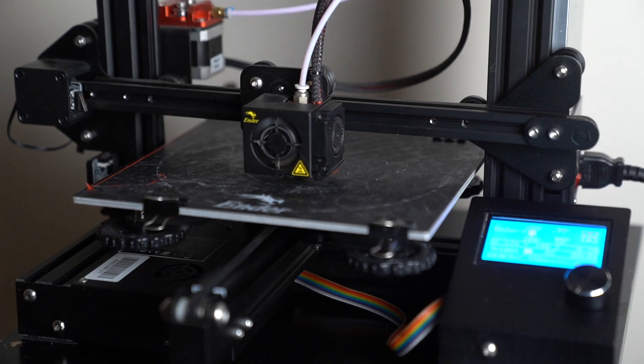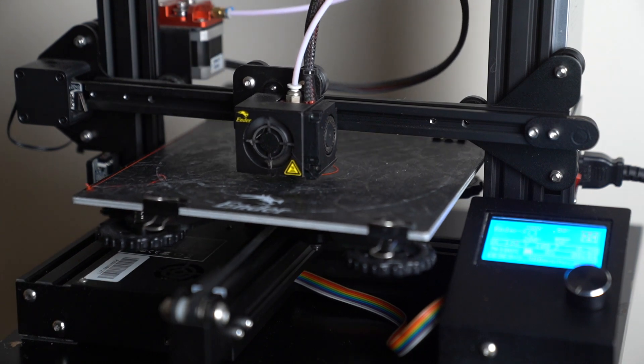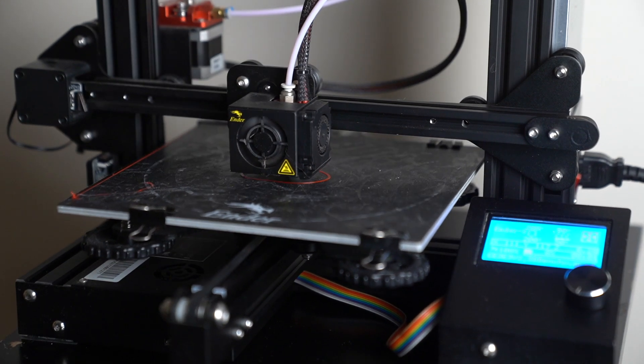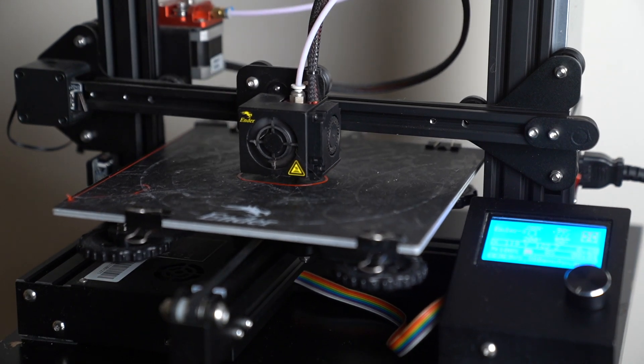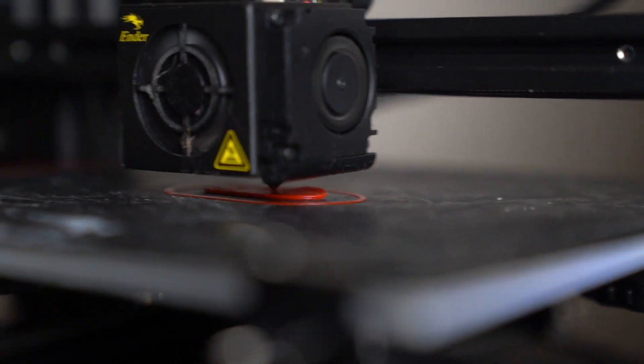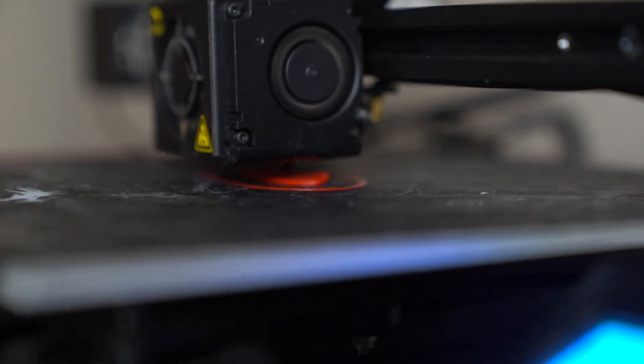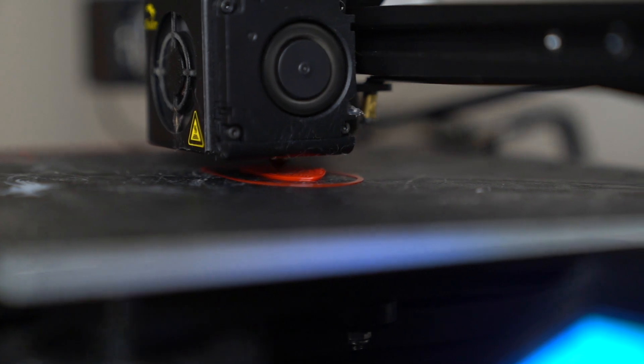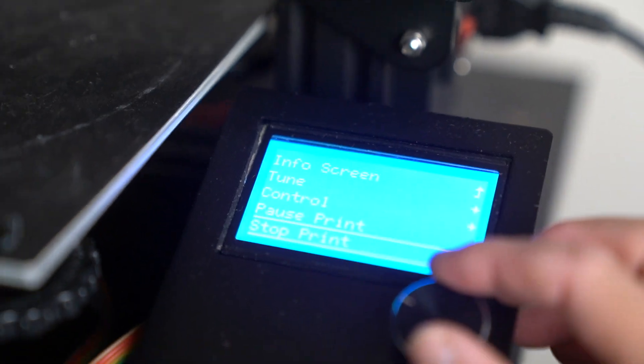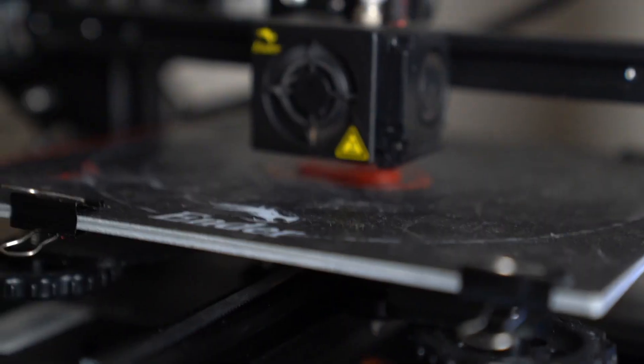Whenever you're 3D printing a file, especially on one of these budget 3D printers, it's really important to watch the first layer print. Here you can see I'm actually having some issues with the first layer adhesion. You can see in the back, it's hard to tell, but it's peeling up from the build plate a little bit. So I'll go ahead and stop the print and try again.